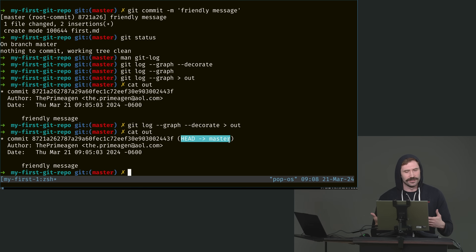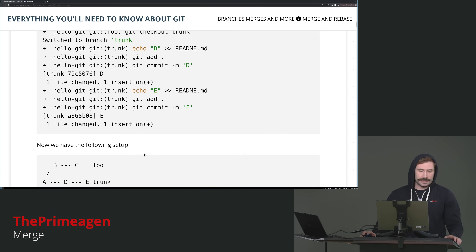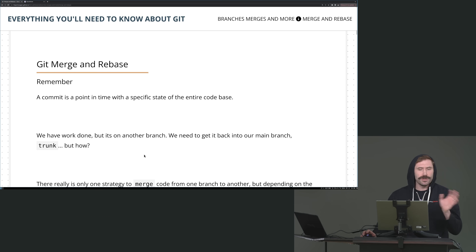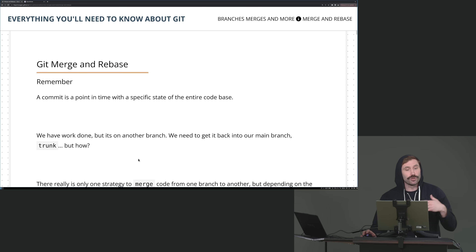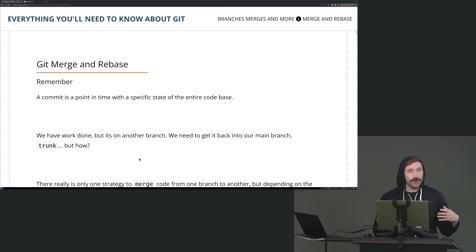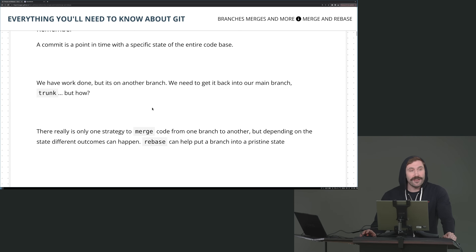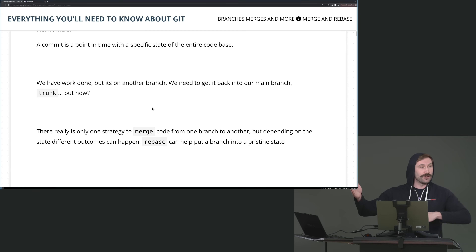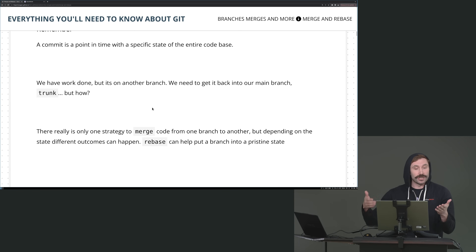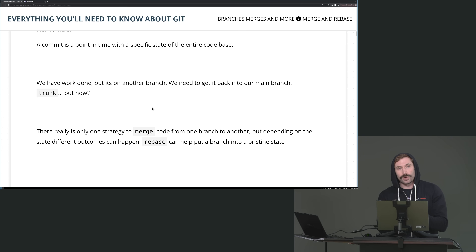Now it's time to merge these two together. There are actually two different ways: merge and rebase. We'll go over rebase at some point but we'll start first with merge. Remember, a commit is just a set of changes in the entire codebase at a specific point in time. If you have work on one branch and you need to get it over to another branch, we're going to use merge.